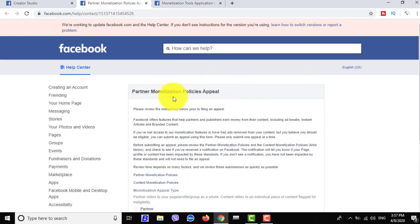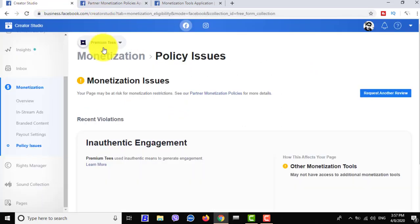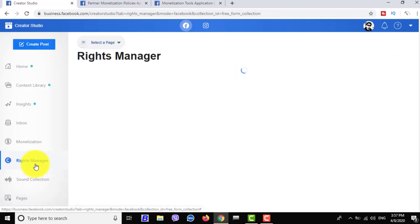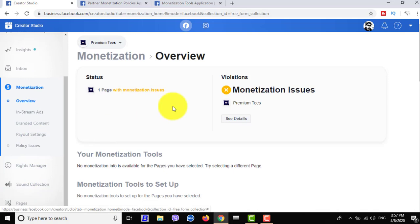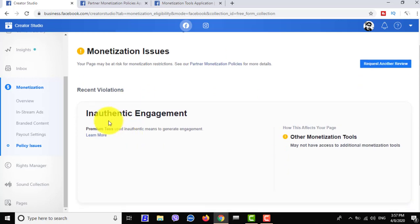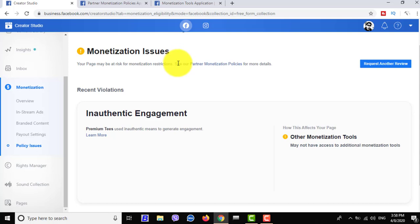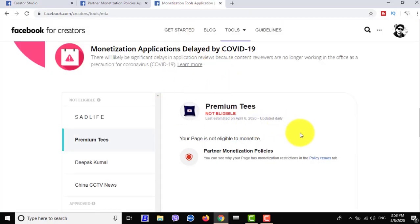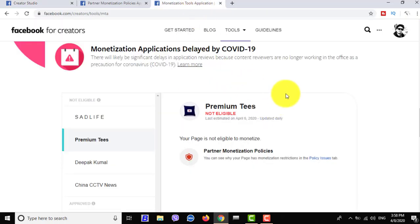Now I'm going to this Premium page. This page has a monetization issue — inauthentic engagement. This page's program is flagged for inauthentic engagement. The partner monetization policy is pointed at inauthentic engagement. Now, how do we solve this problem?